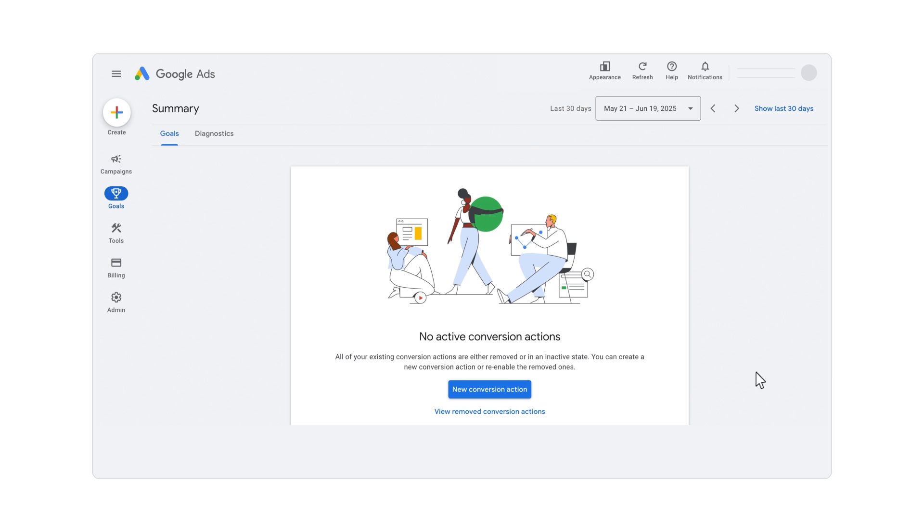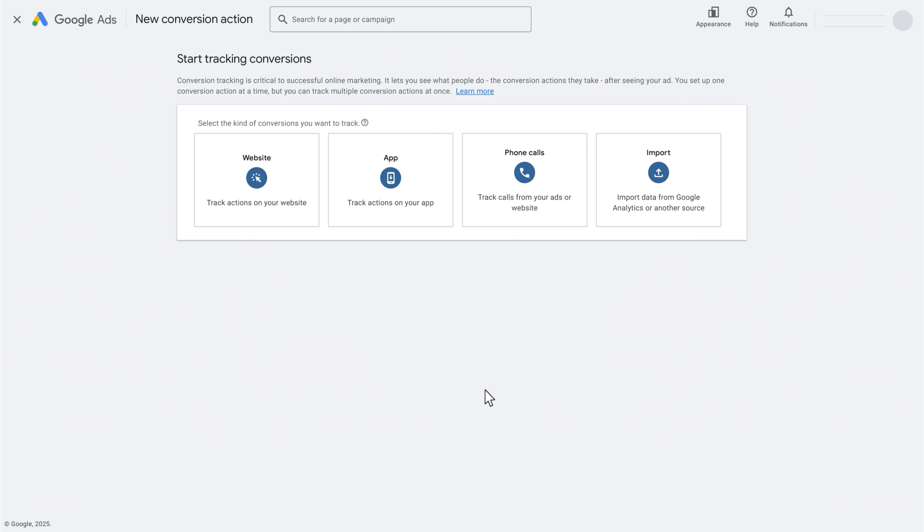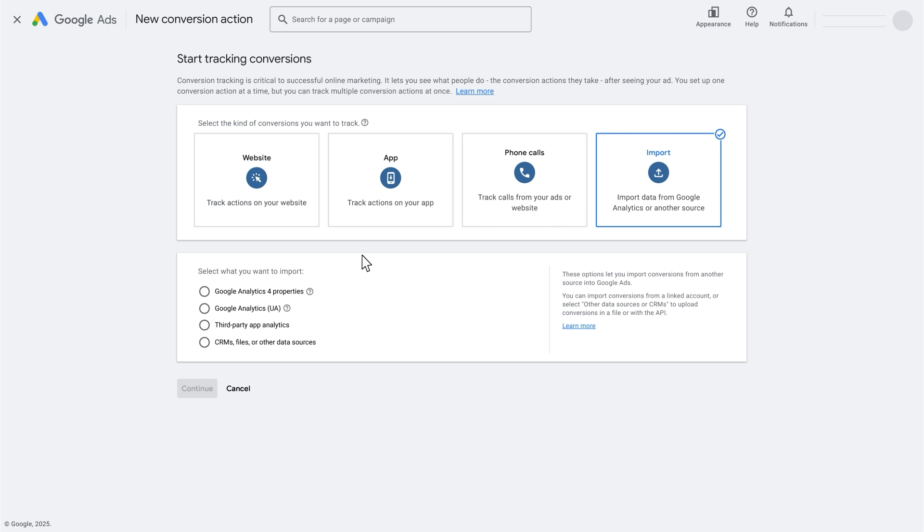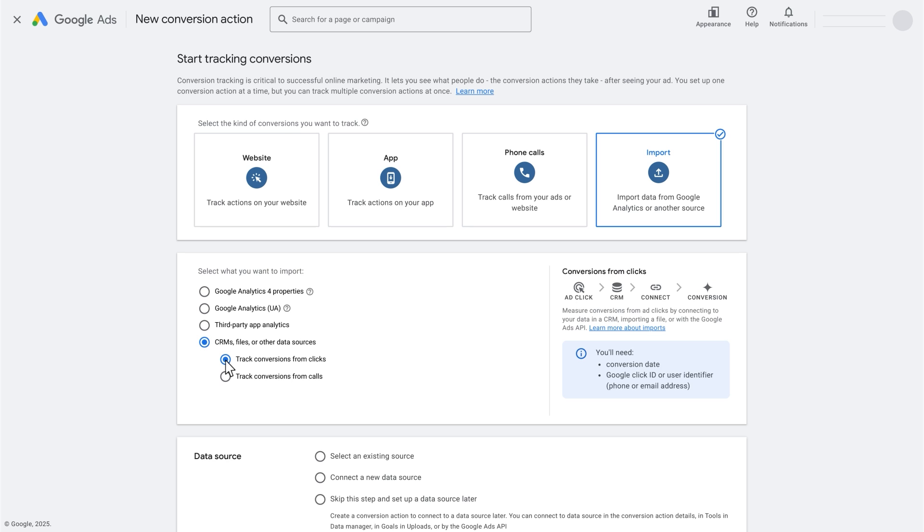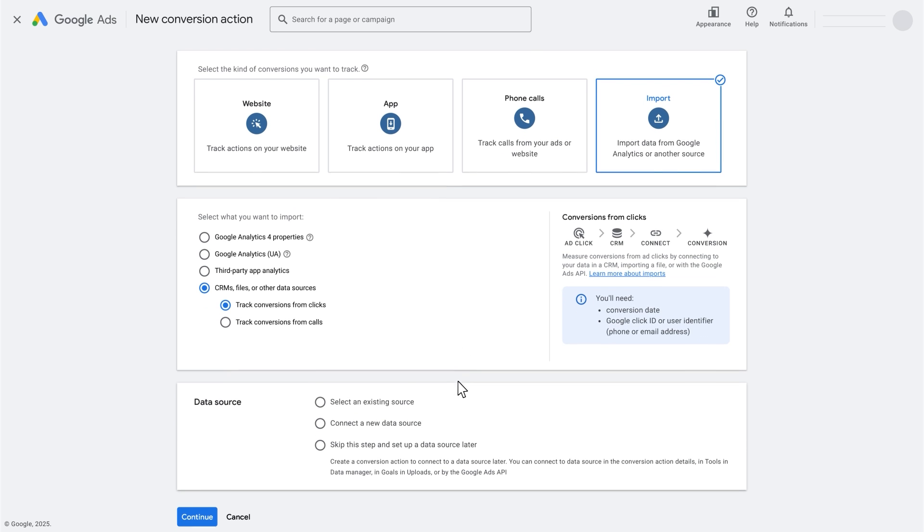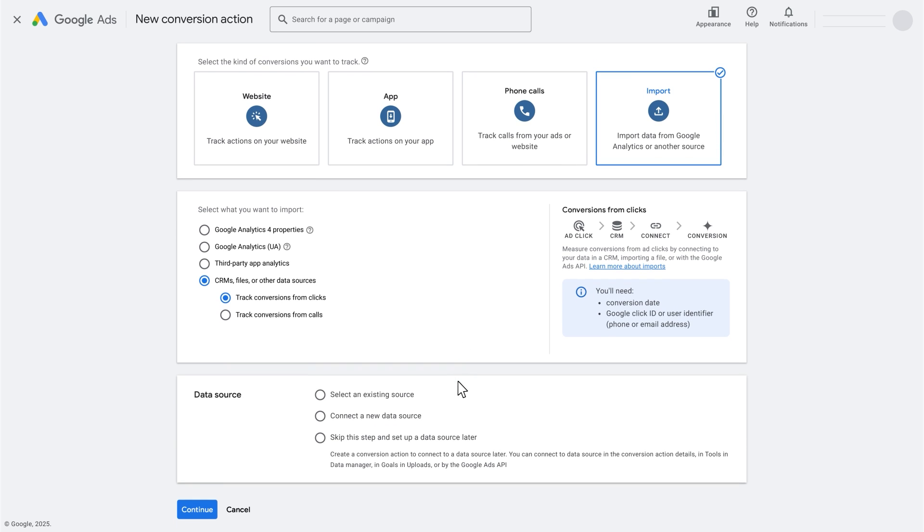Next, create a new conversion action. Be sure to select the Import conversion tracking type and track conversions from clicks. Then you can select which data source you want to connect and import. These options let you import conversions from another source into Google Ads. You can import conversions from a linked CRM, files, or other data source account. Select either an existing source or connect new data source based on what is best for your business. Then select your supported product.